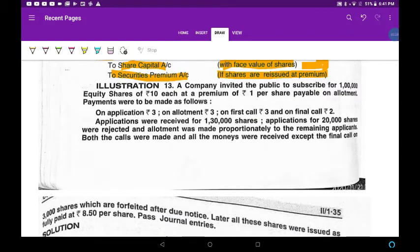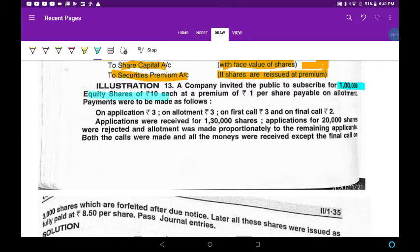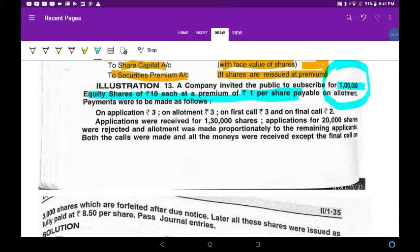Let it be a revision also for you. Company invited the public to subscribe for 1 lakh equity shares of 10 rupees each, at a premium of 1 rupee per share. The call schedule is: allotment 3, first call 3, final call 2 — making a total of face value 10 rupees.